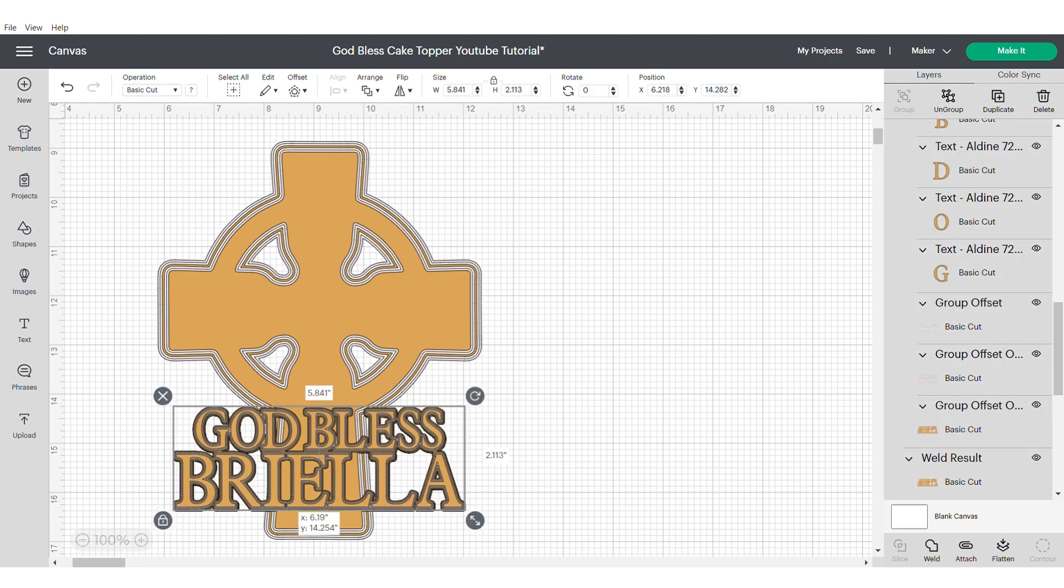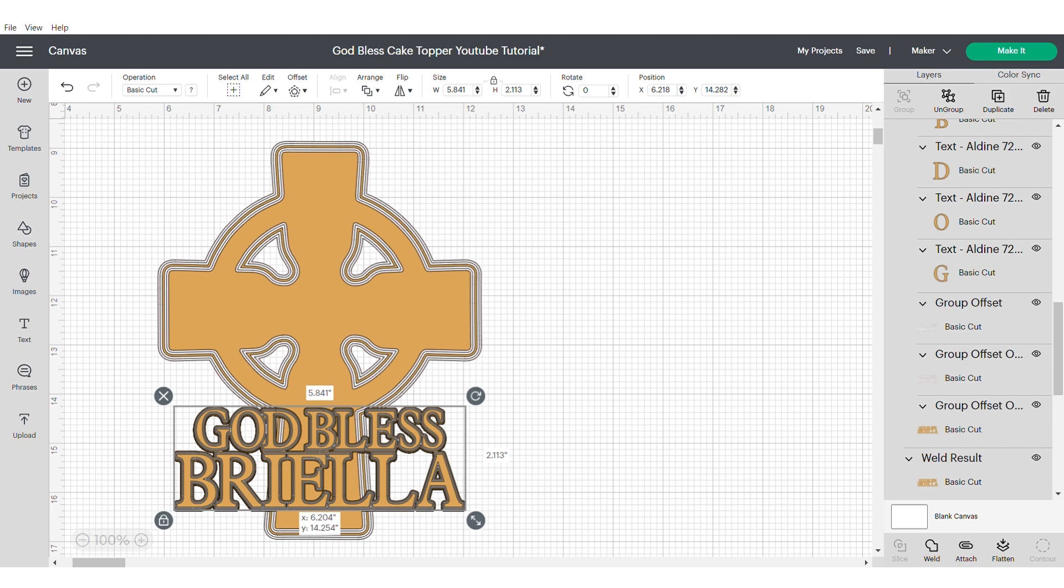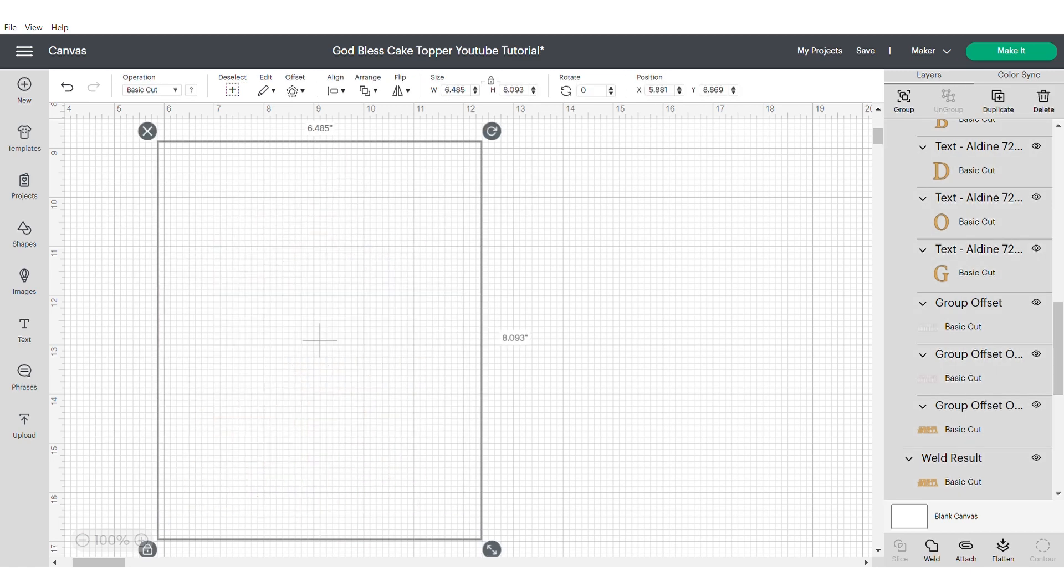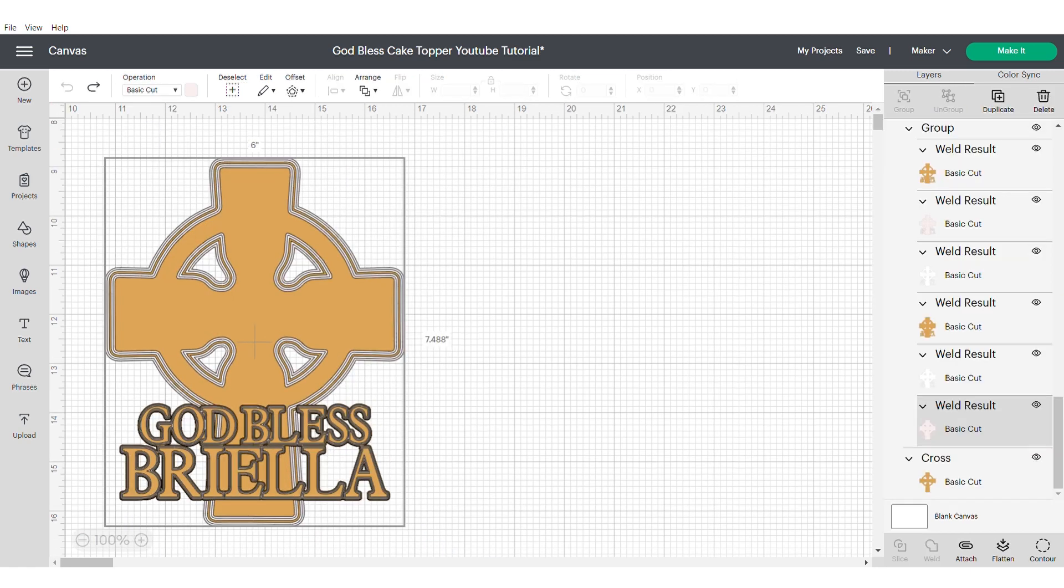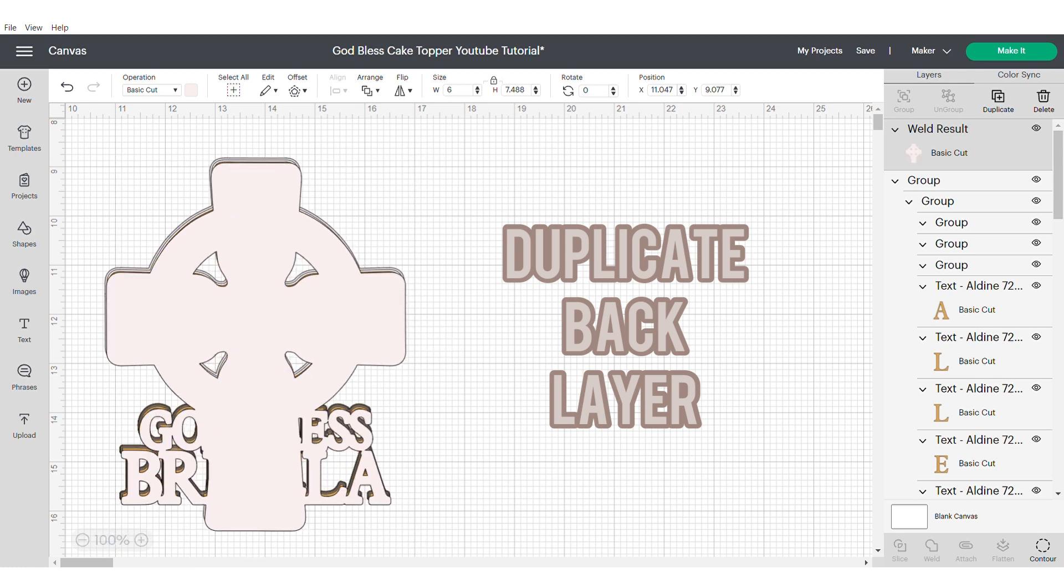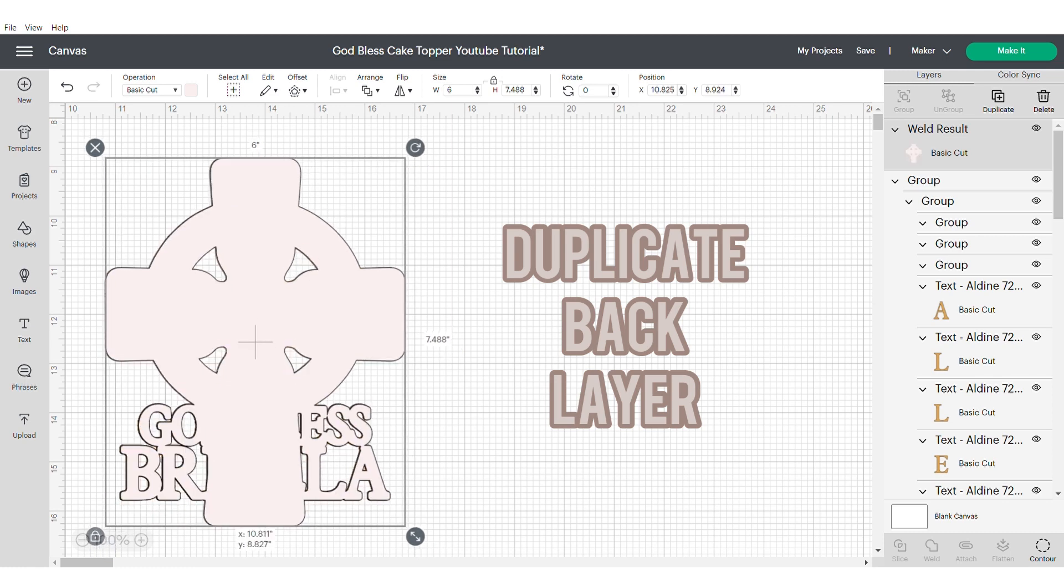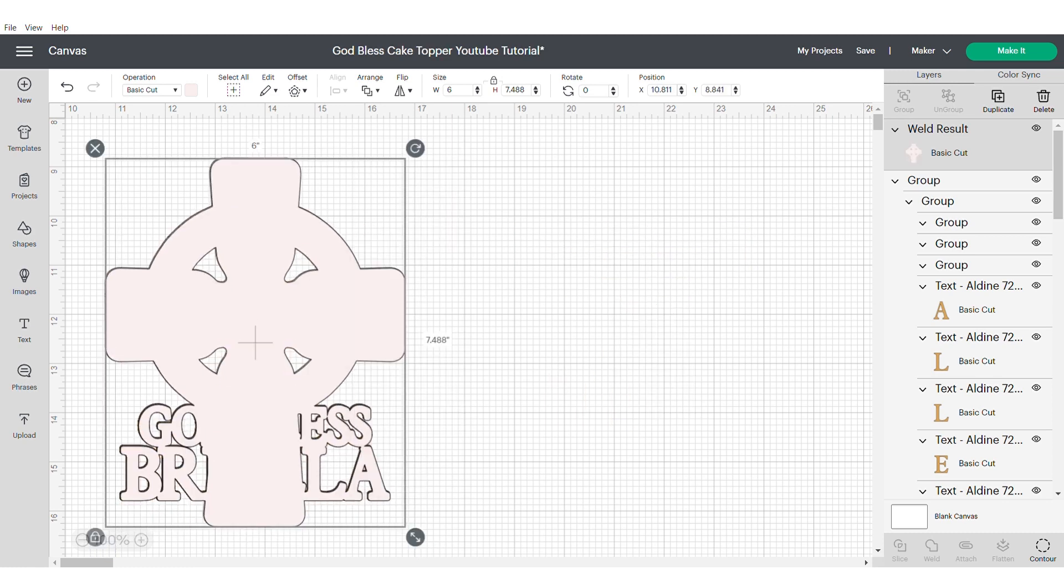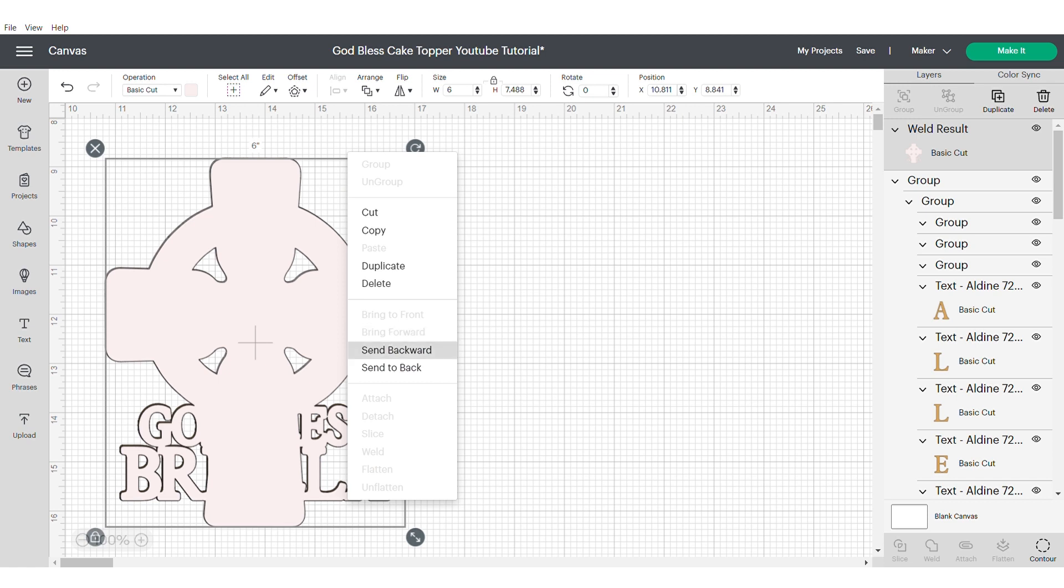Now as this is quite a heavy topper, I would suggest that you make sure that you duplicate the back layer. This will just ensure that not only can you hide the stick, but that it gives it a bit more stability.